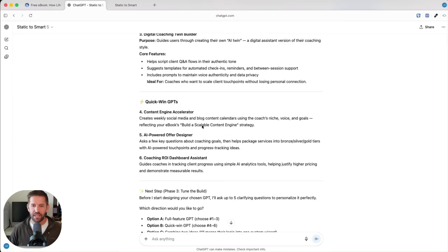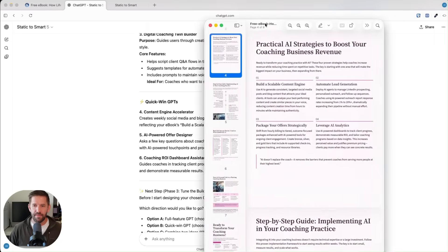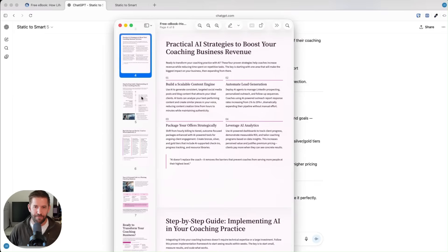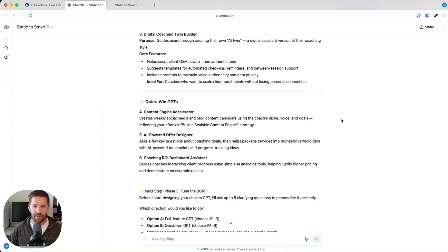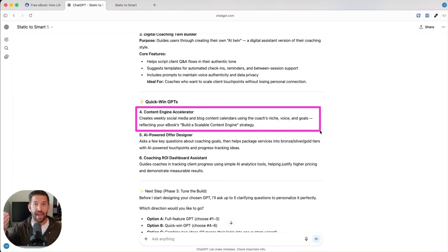What's cool to prove to you that this is unique to your content, here's one example of the content engine accelerator. I looked into the ebook and part of this on page four was building a scalable content engine. So it's actually learning from whatever you gave it and deciding what products to build from it.